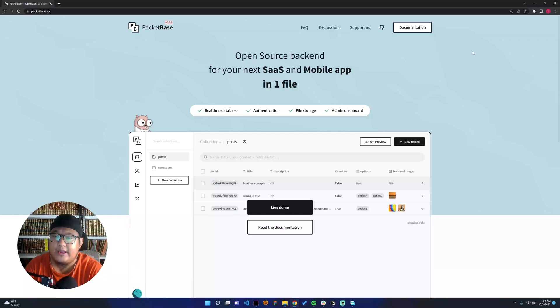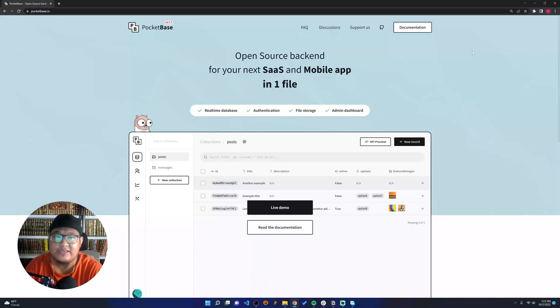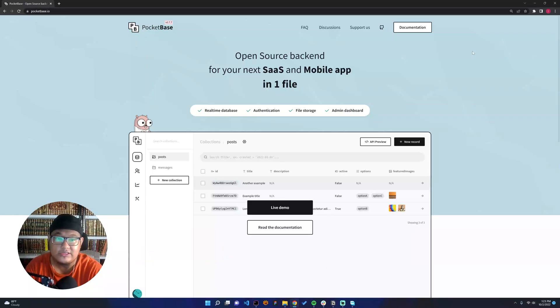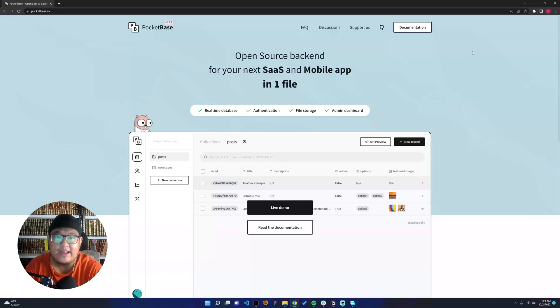We can use this as our backend to build our SaaS product, like membership products, because it supports real-time database, authentication, file storage, and admin dashboard. It's very light because it's built on top of SQLite.